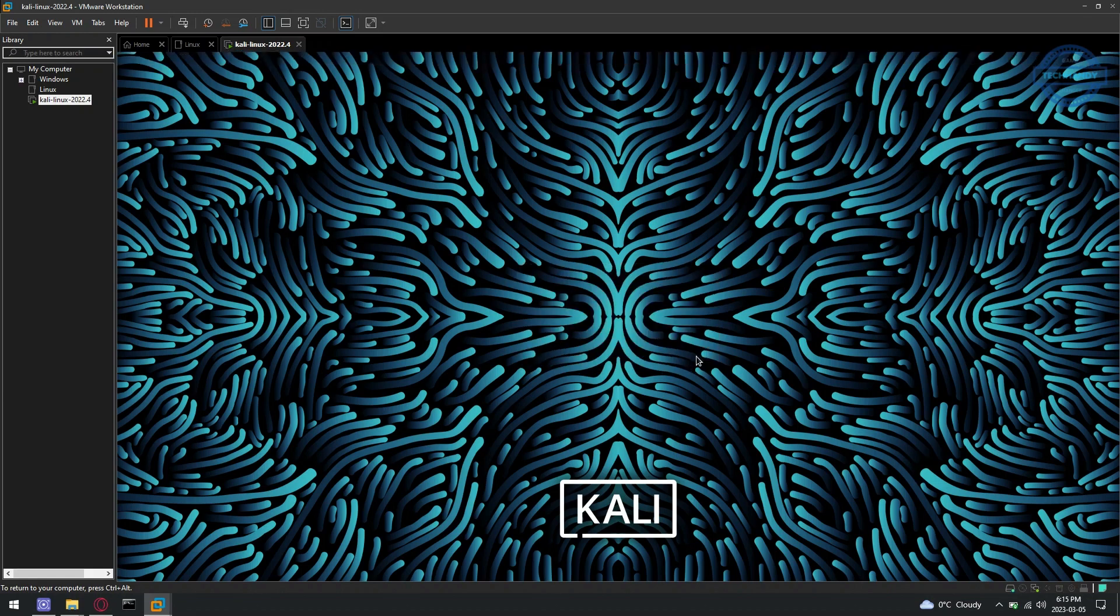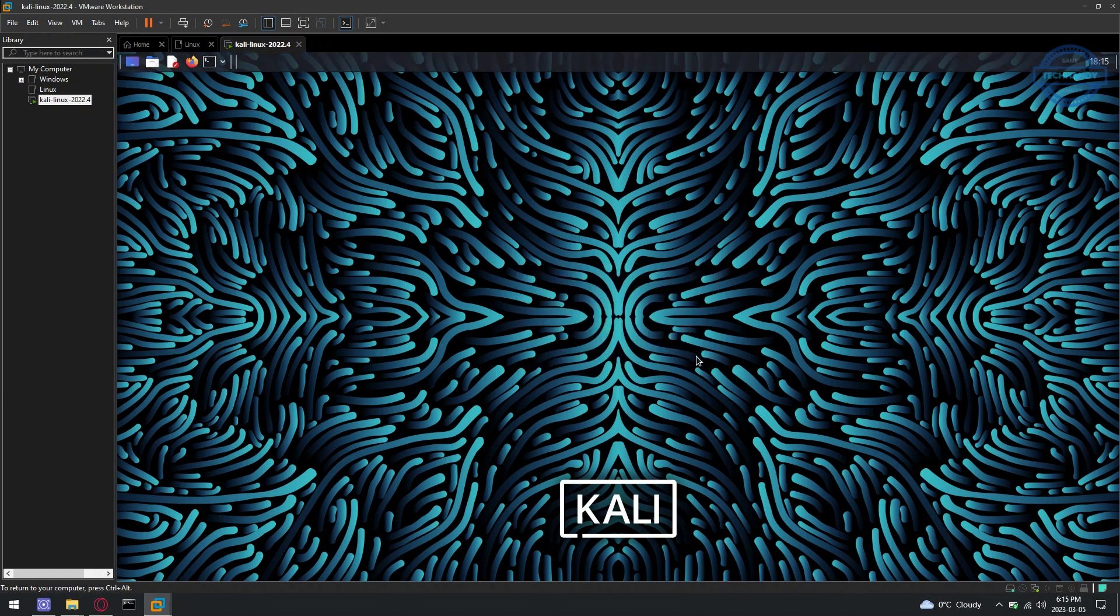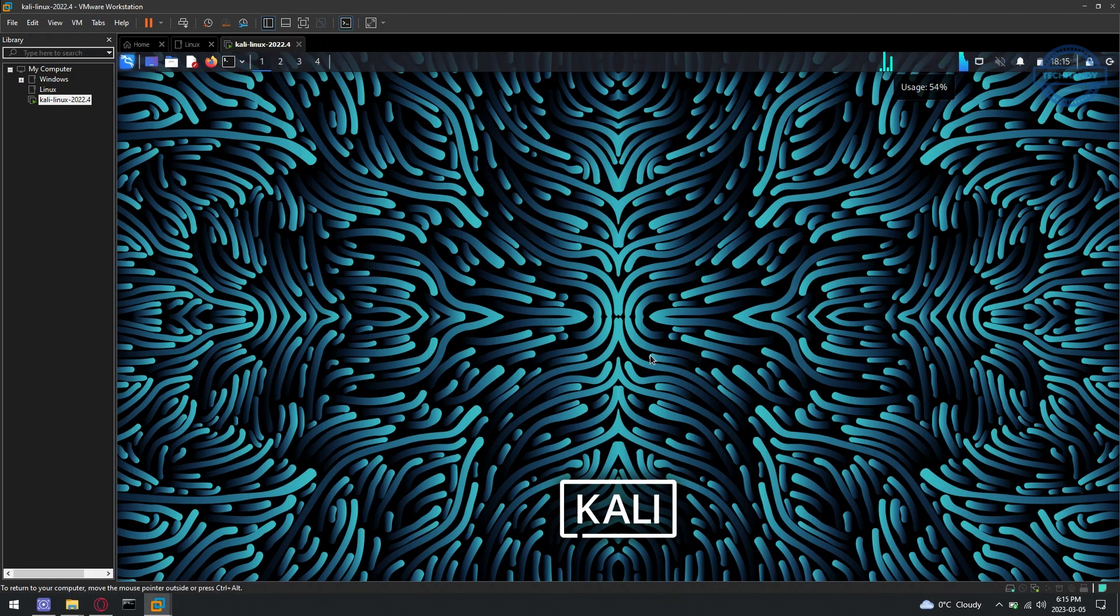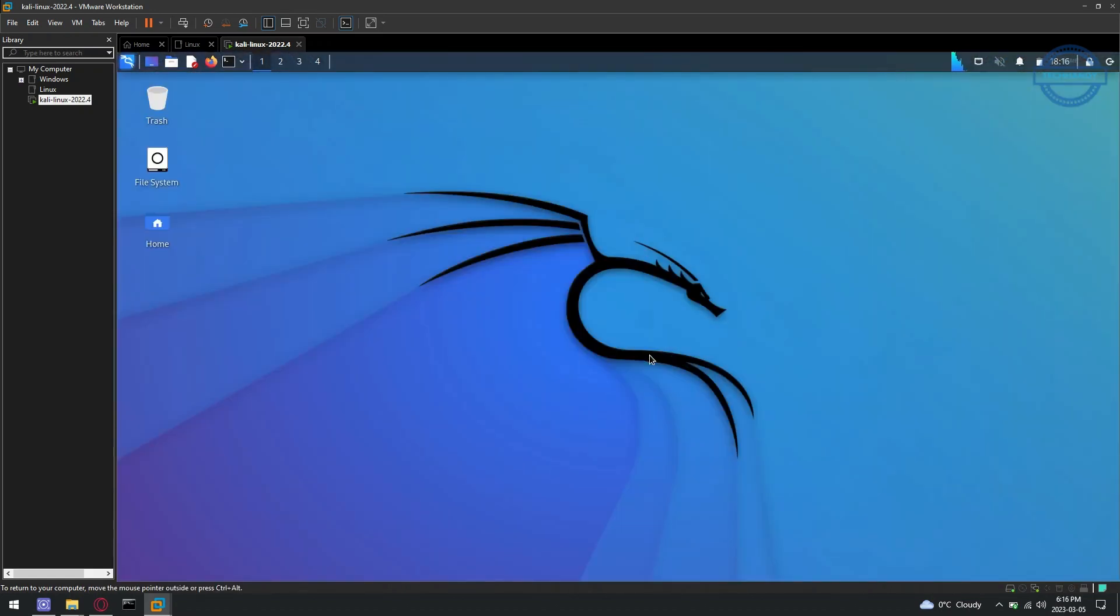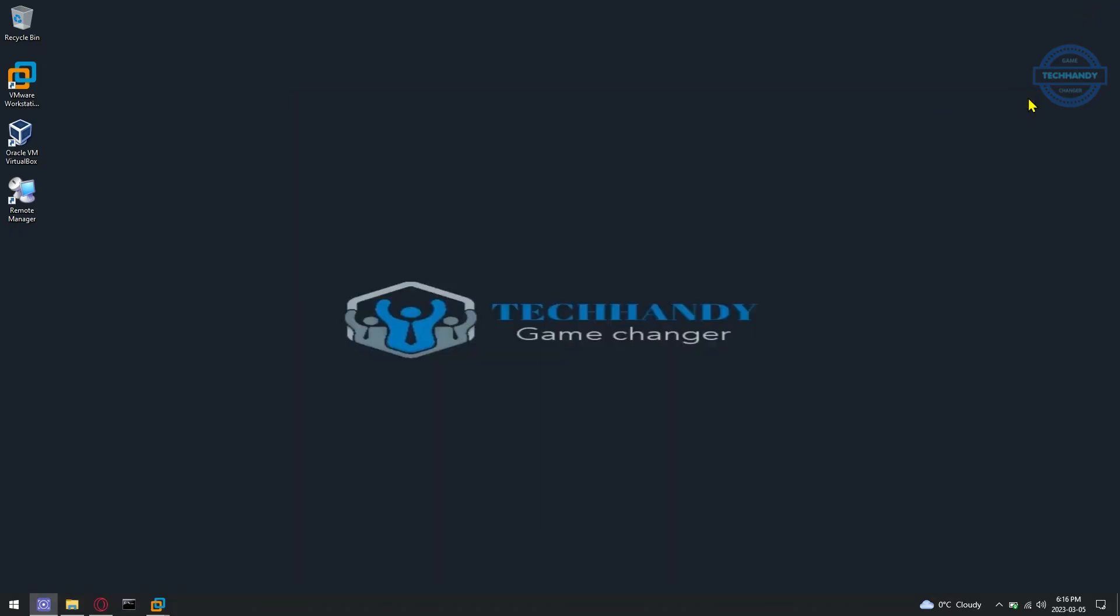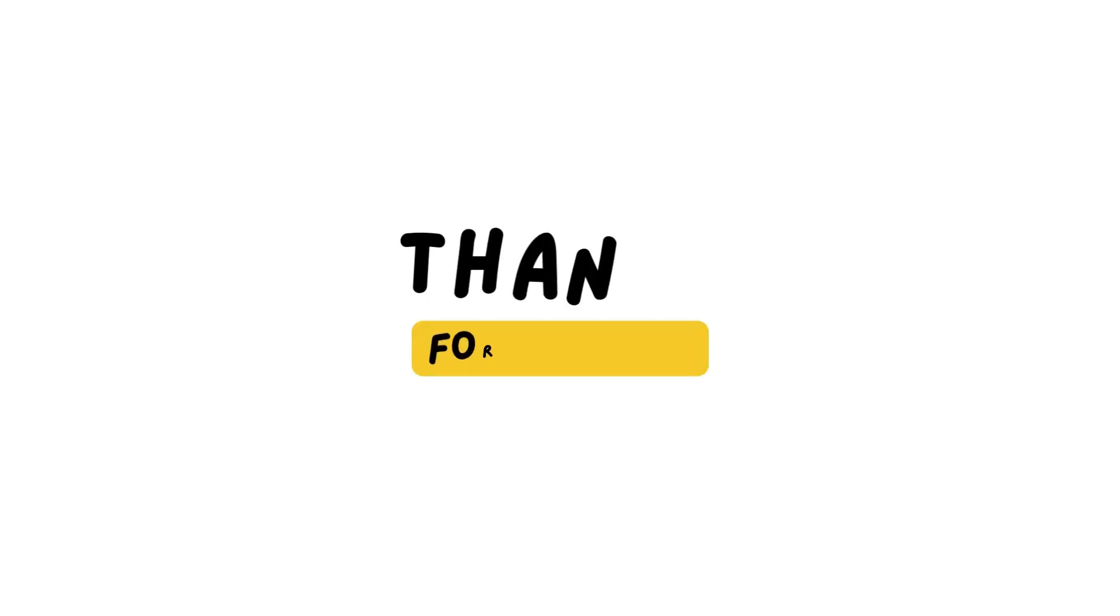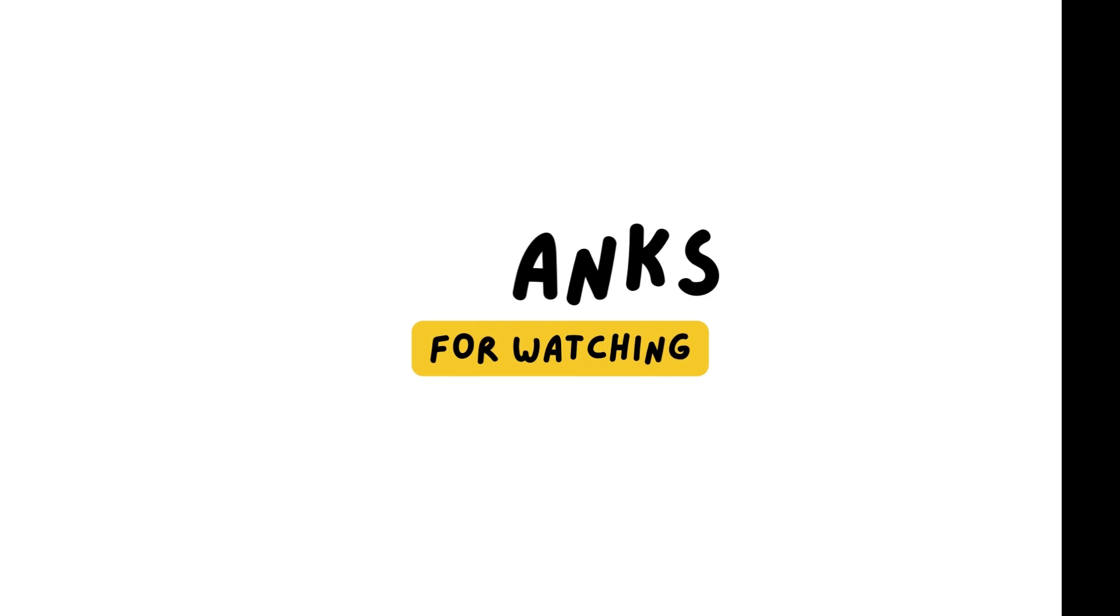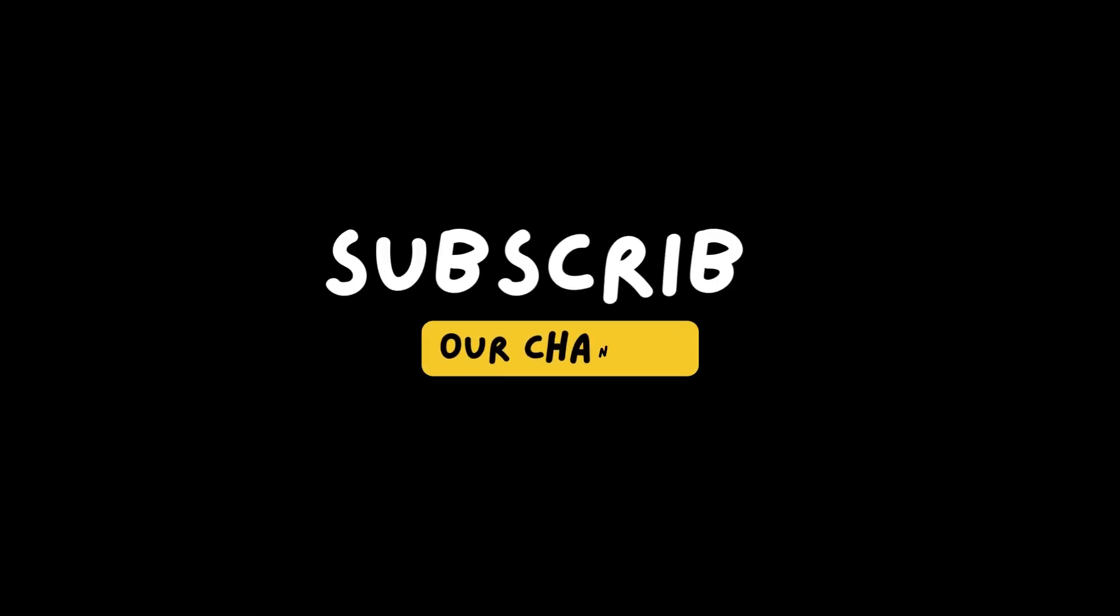You should be logged into the Kali Linux virtual machine, and the Kali Linux desktop environment should be loaded. Thanks for your time. I hope this video was informative. Please like and subscribe to support our channel.